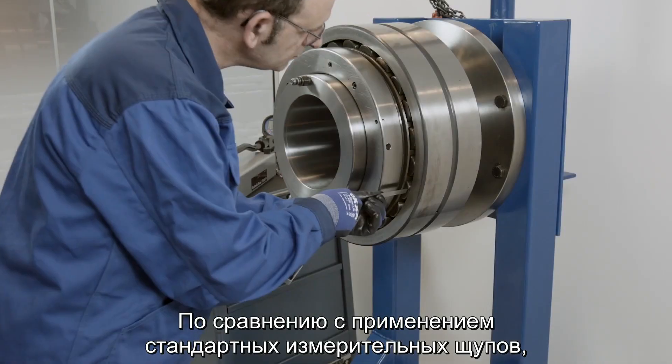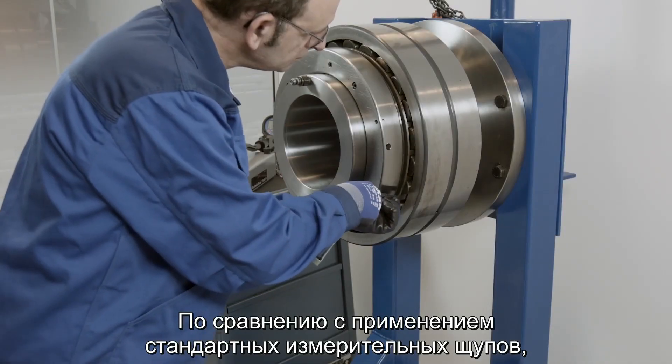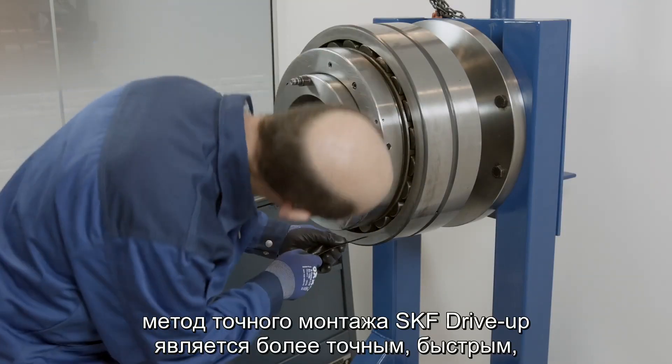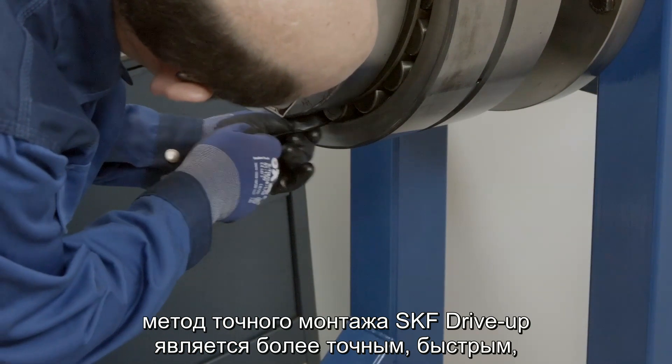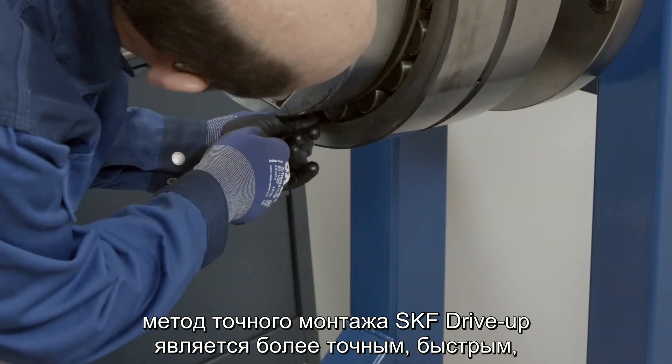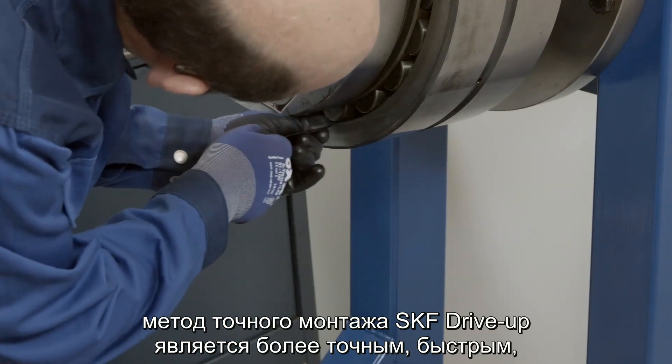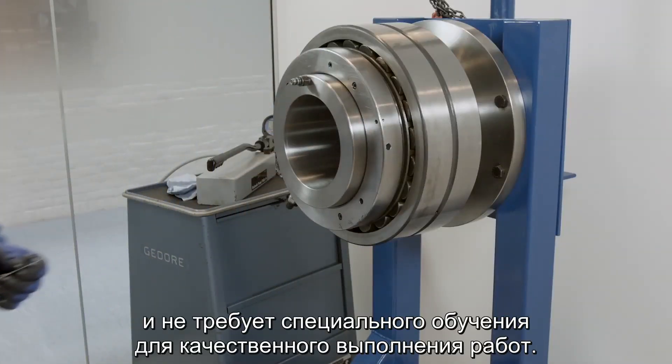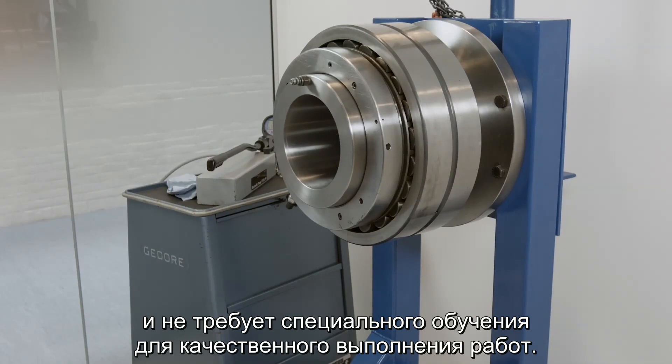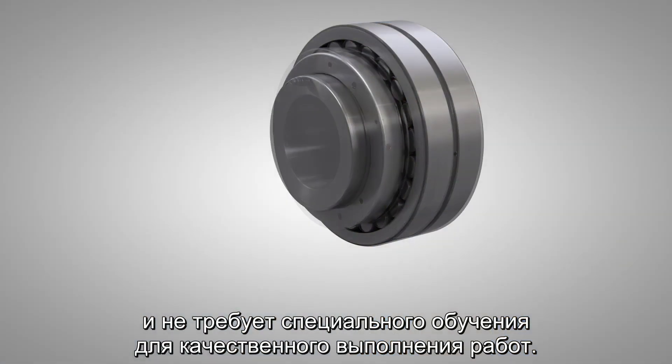It is SKF's preferred method for mounting medium and large size SKF bearings on tapered seatings including shafts and sleeves. Compared to the well-known feeler gauge method, the SKF drive-up method consistently gives you better accuracy and is quicker, and no special training is required to get good results time after time.